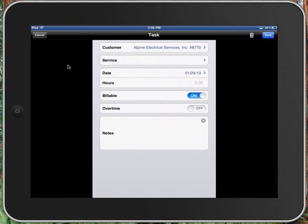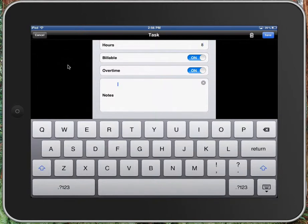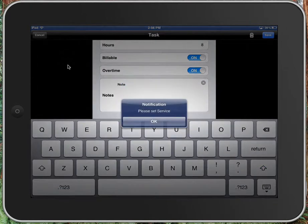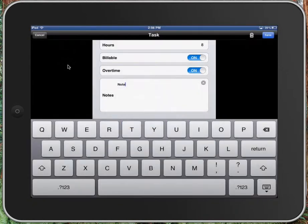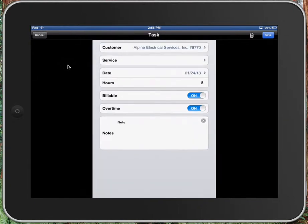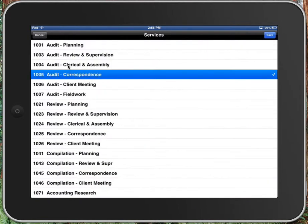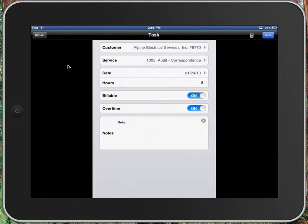Then I'll pick the date that I want. And in this case, I'm going to pick the hours. Let's say I pick eight hours. I can pick if it's overtime. I can write a note. And if I save that, it told me that I forgot to set a service. So we'll go back and we'll set a service. So there's error checking on everything. So now I can save the object.